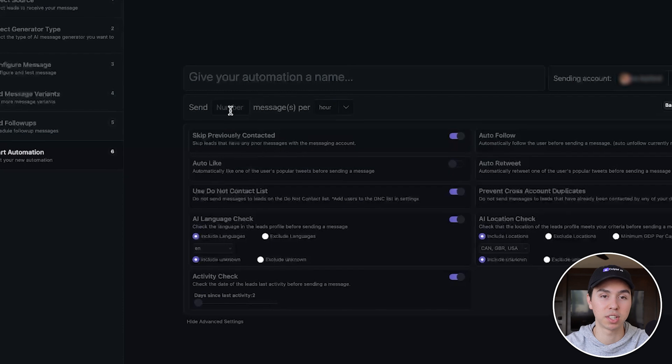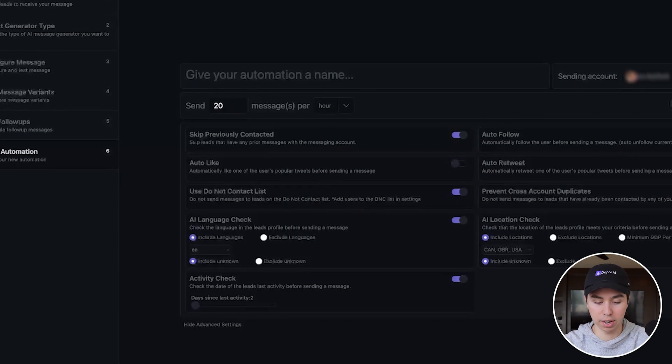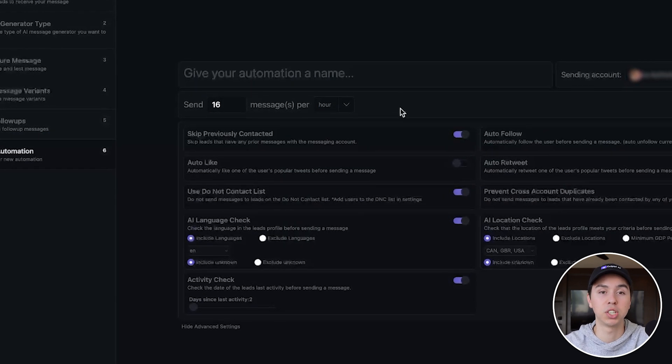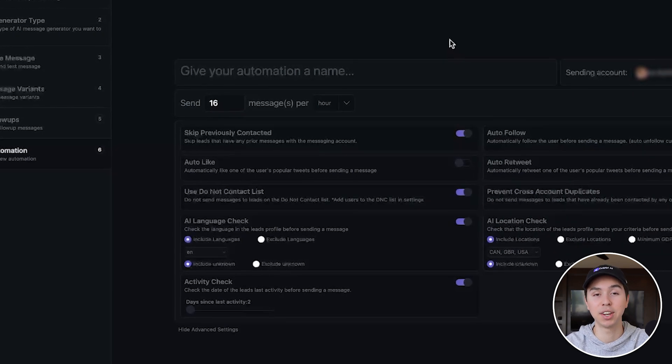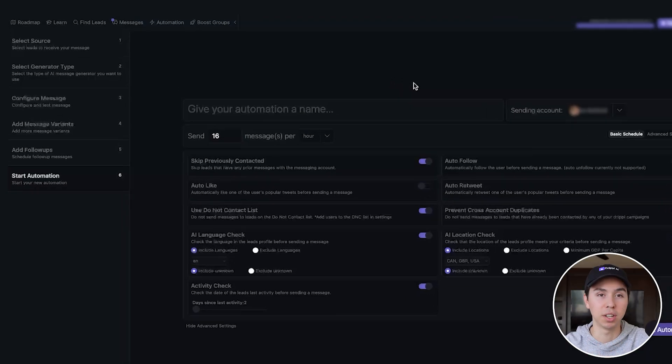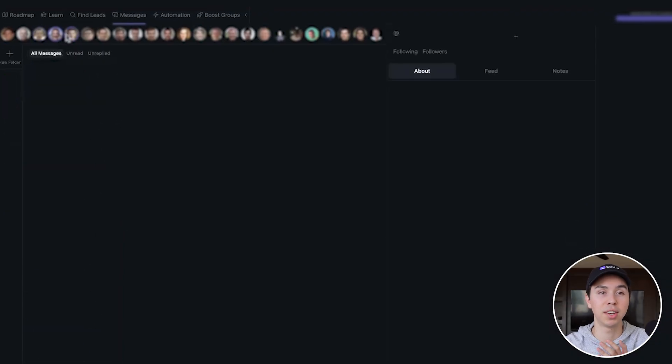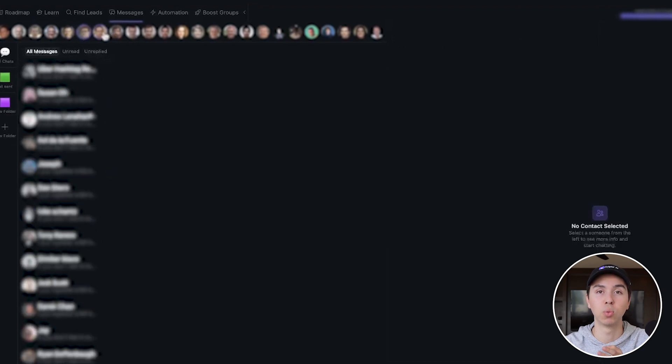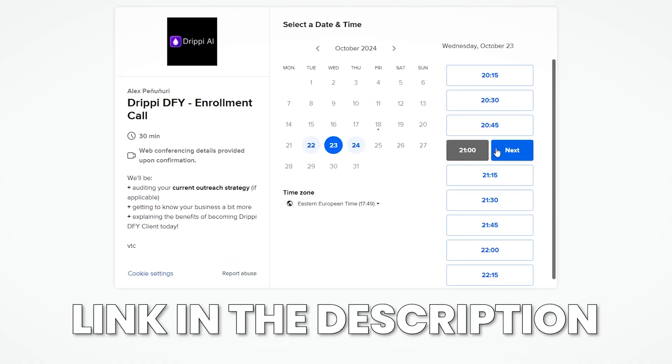You can set how many messages you want to send per day or per hour. For example, if you want to go really hard on volume, you can do 16 messages per hour. You can add hundreds of accounts and be sending hundreds of thousands of DMs every single day in a completely automated manner. Instead of having a team of 200 BDRs, you can have just a couple of them replying to all the messages that come through — directly through drippy's messages tab, where you can cycle through every single one of your accounts.